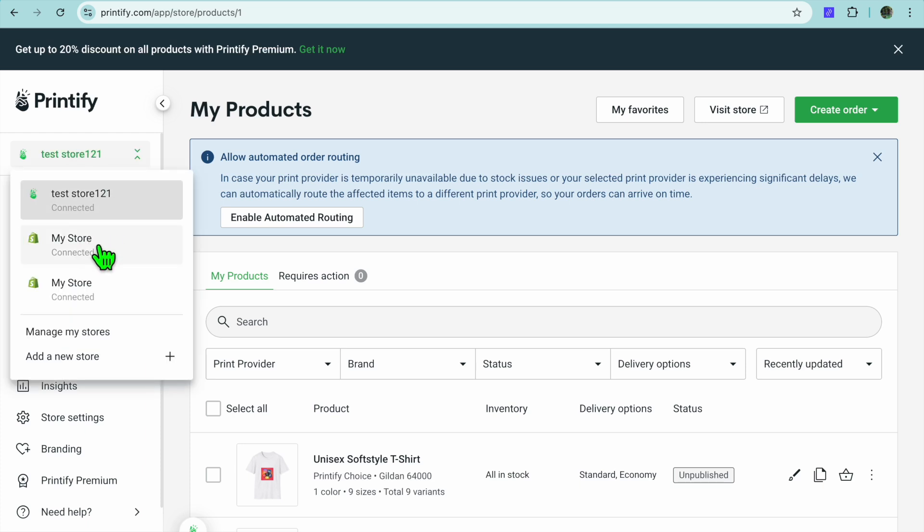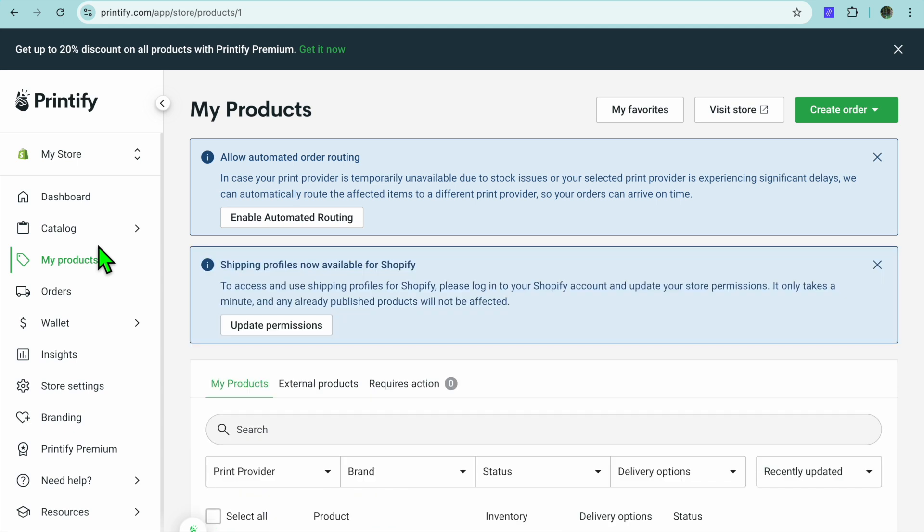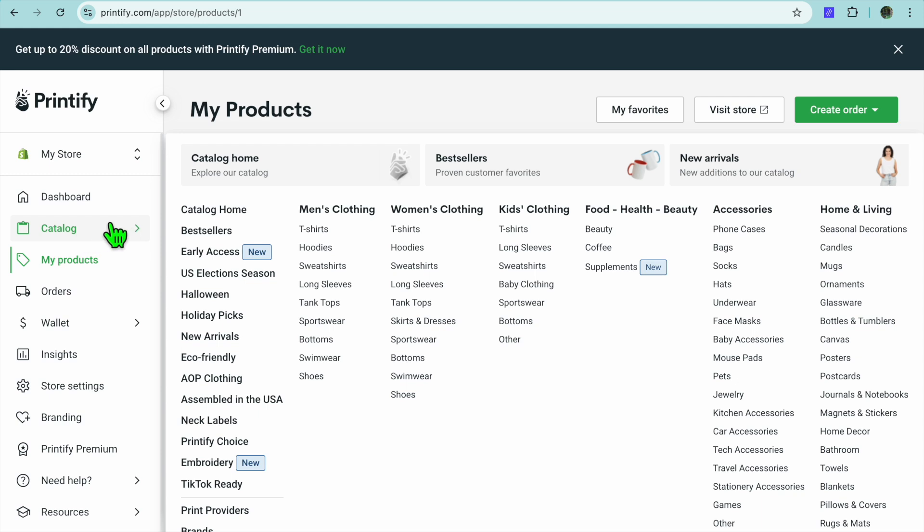After you have selected your Shopify store, you can tap on 'Catalog' from the top left-hand corner and start creating your designs. Hope you found this video helpful and informative.